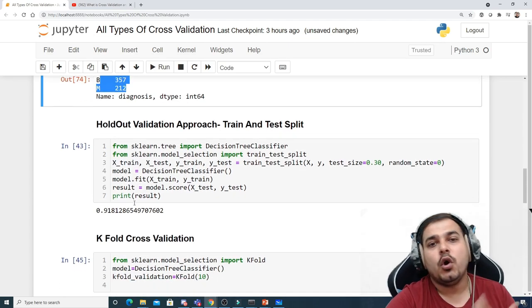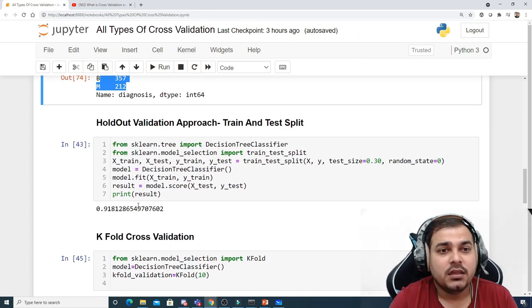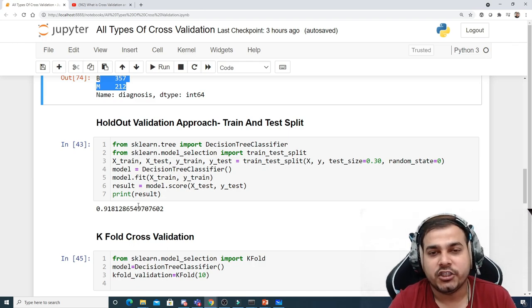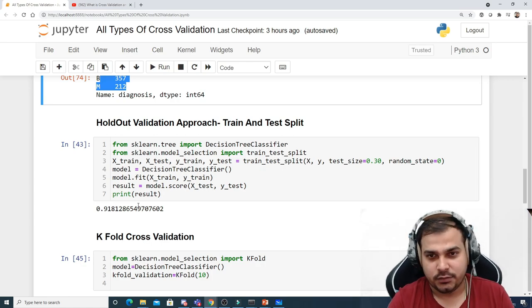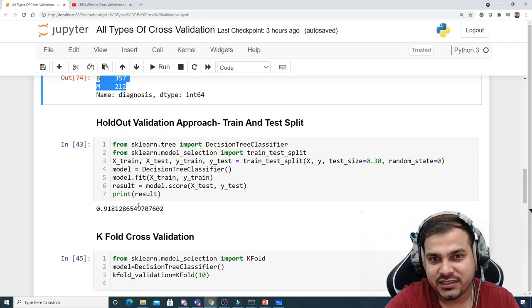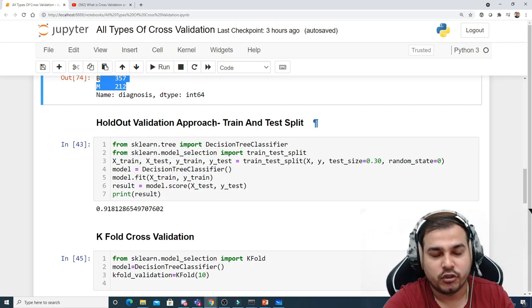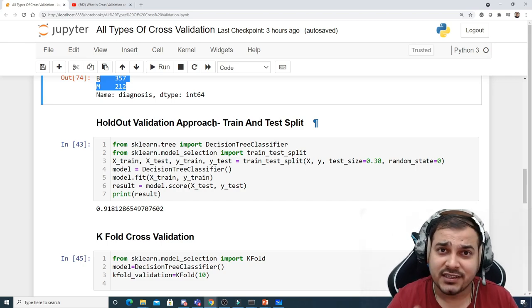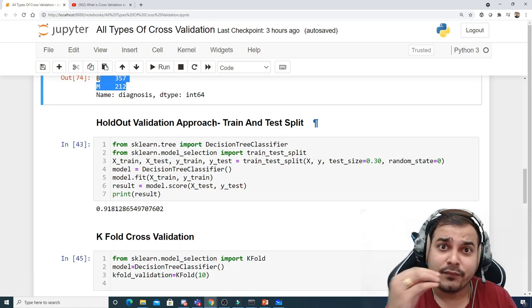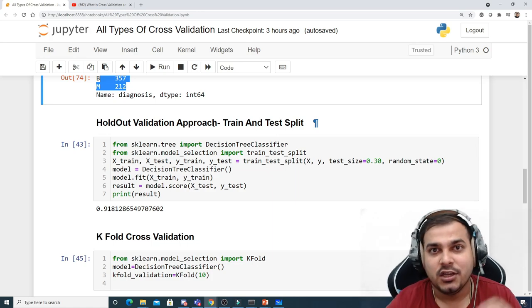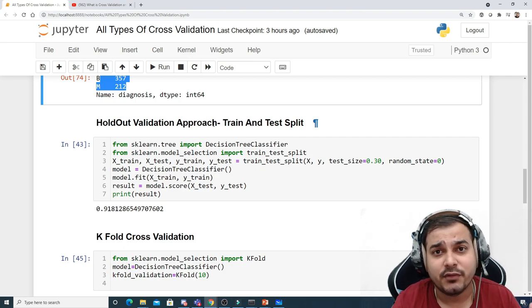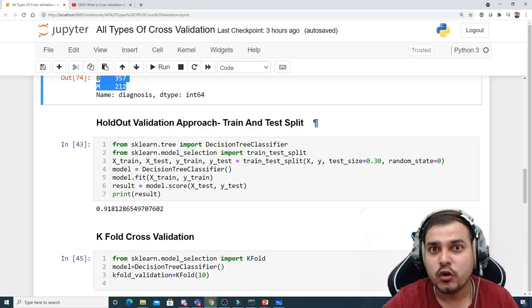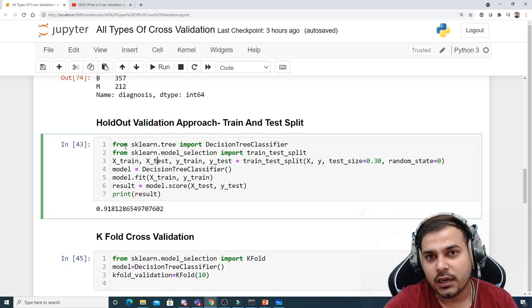Now let's go through the different types of cross-validation. The first technique is the holdout validation approach, where we do a train-test split. Most of the time you'll be doing a train-test split, which is nothing but the holdout validation approach. This means we do a train-test split, train our model on the training dataset, and validate it using the test dataset. This is familiar to most people since most machine learning algorithms use this approach.